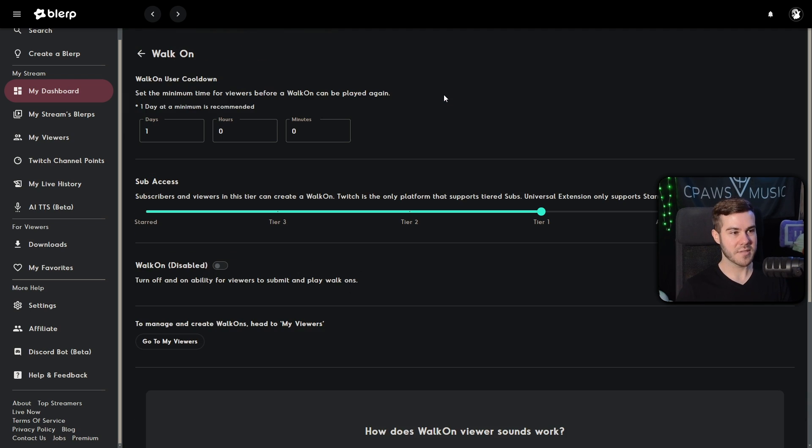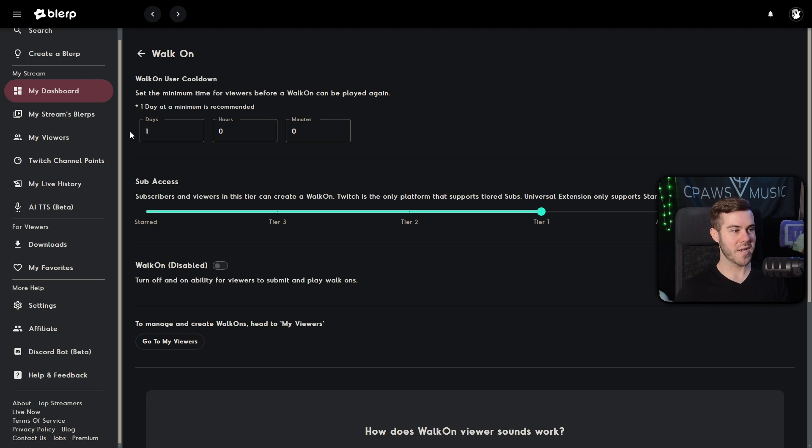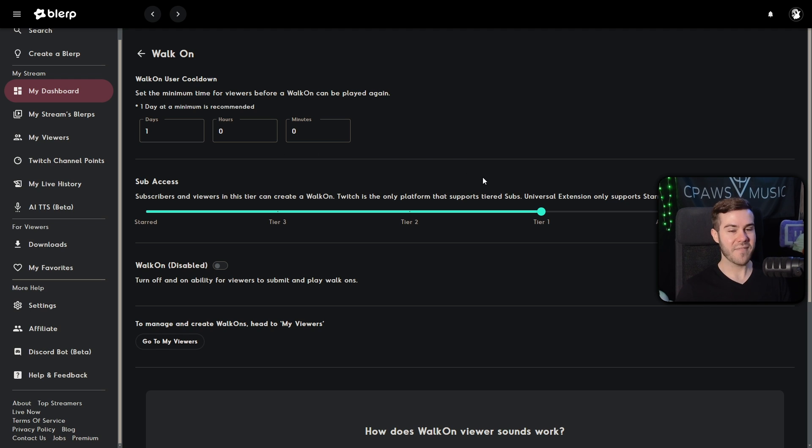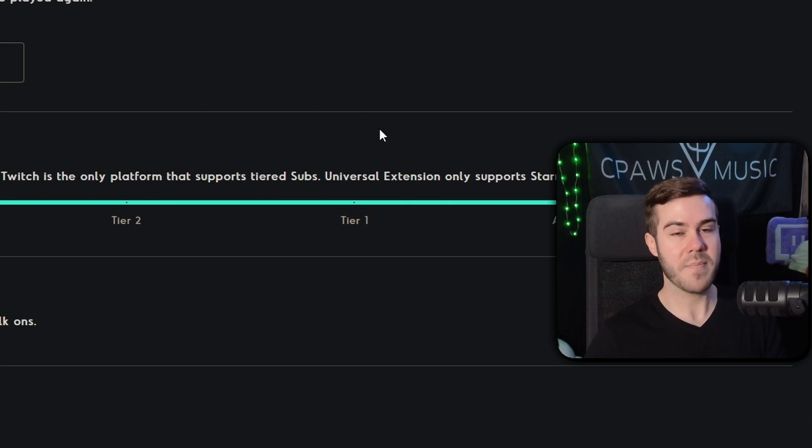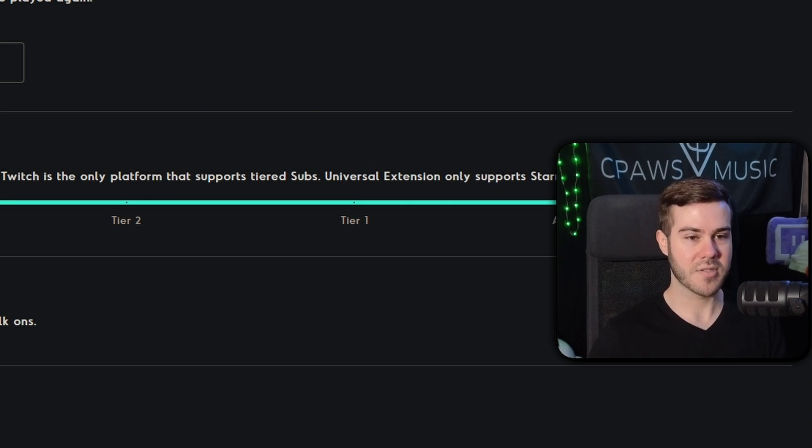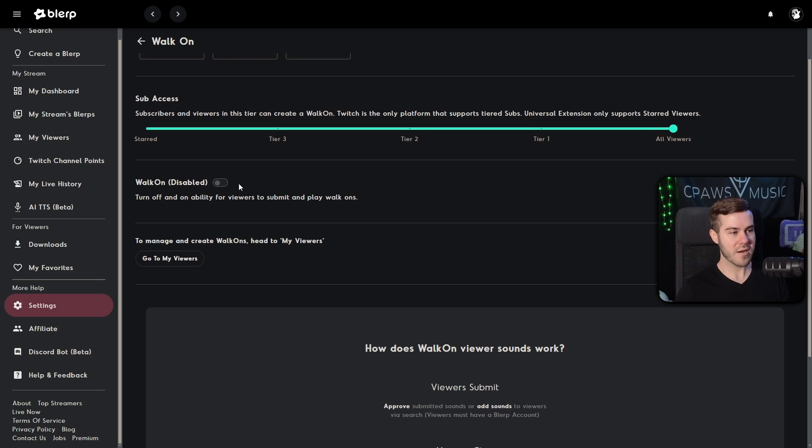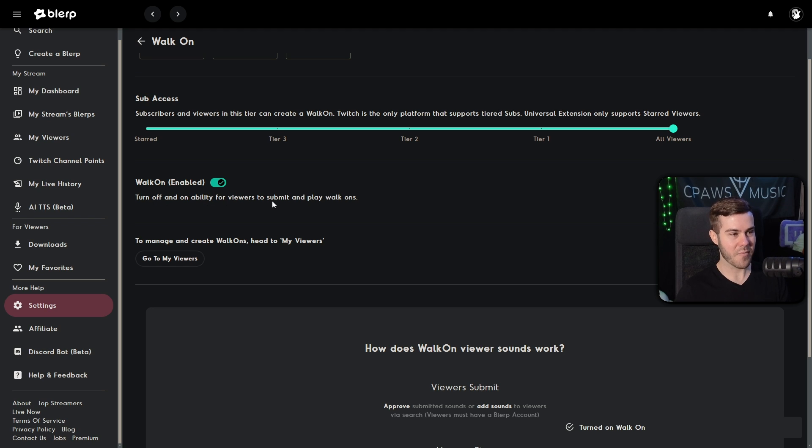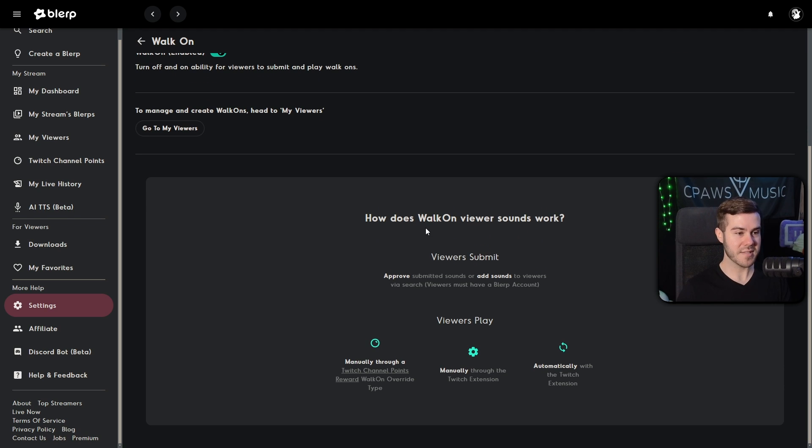So if you're not a Twitch affiliate, then you can feel free to take advantage of this. But Twitch affiliates can also take advantage of this, you'll simply click on setup. And here you'll be able to set the minimum time for a cooldown. By default, it's set at one day, assuming you stream once a day, whatever doesn't matter. But if you're not an affiliate, you can just drag this to all viewers. So that way, you don't have to be a sub a tier one, sub tier two, tier three, etc., to set up a walk on sound. So that way, it's available for non affiliates. So here, you'll just simply turn on the walk on ability. So that way, people can actually submit and play the walk ons.